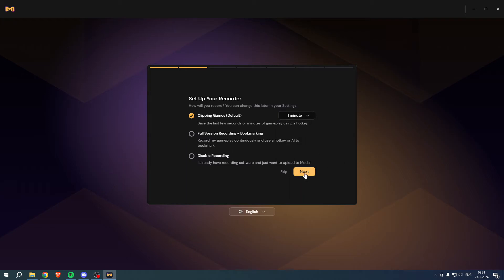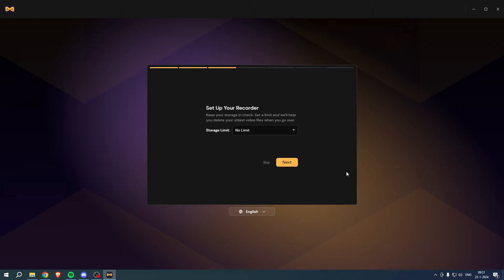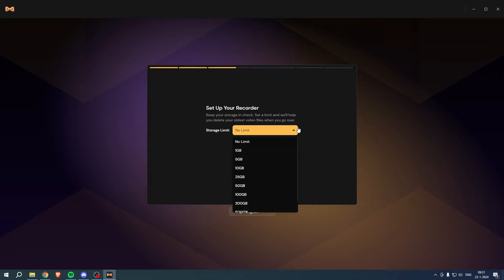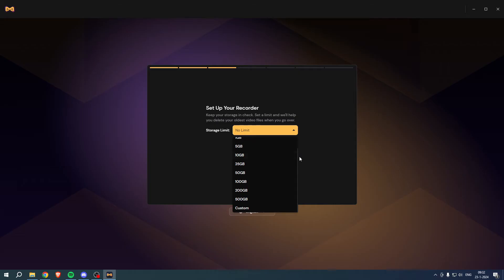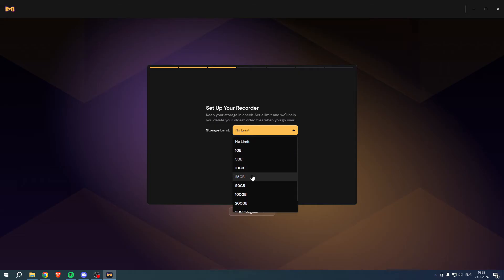Set up your recorder. So keep your storage in check, set a limit and we'll help you delete your oldest video files when you go over. I actually do not want a limit, but let's say you're very low on space so you can go to 25, but I'm gonna do no limit and click on next.